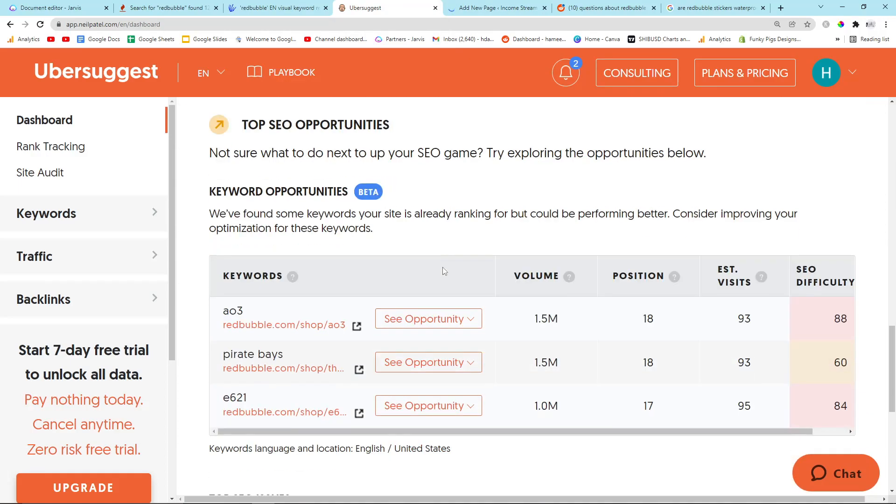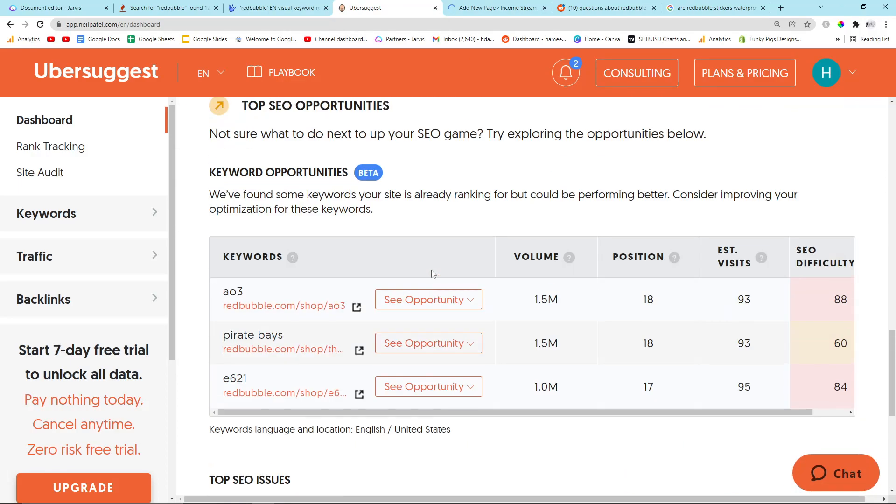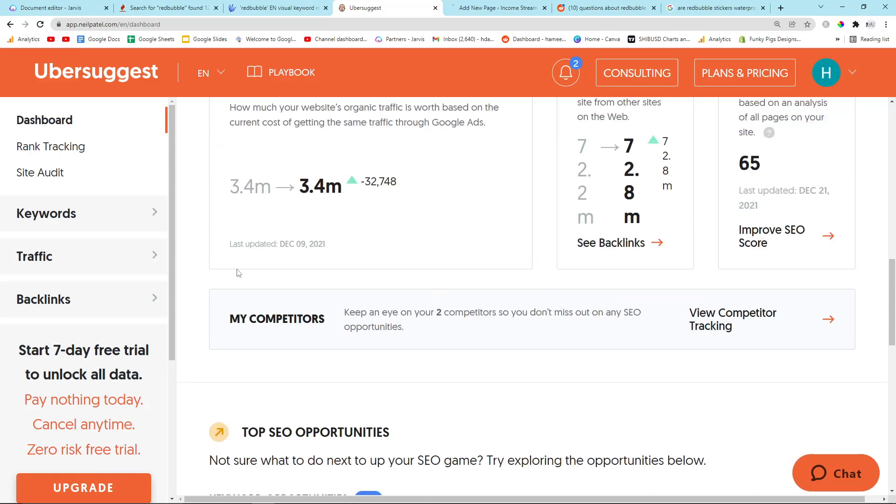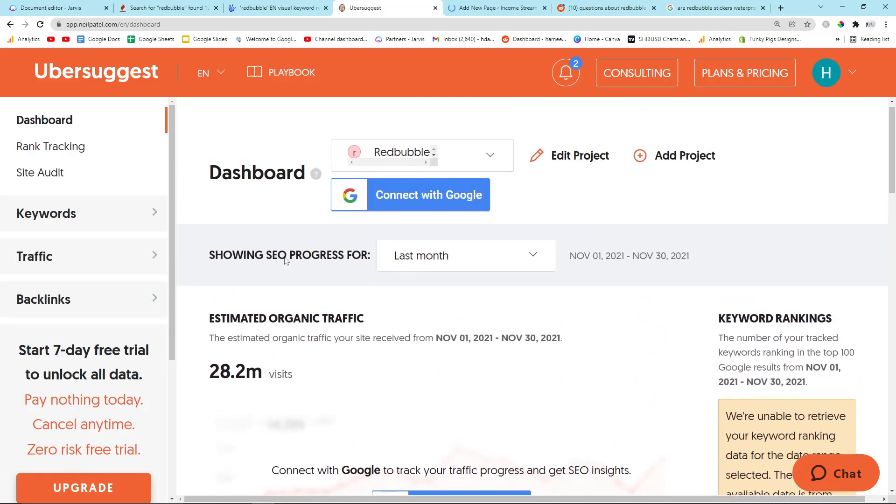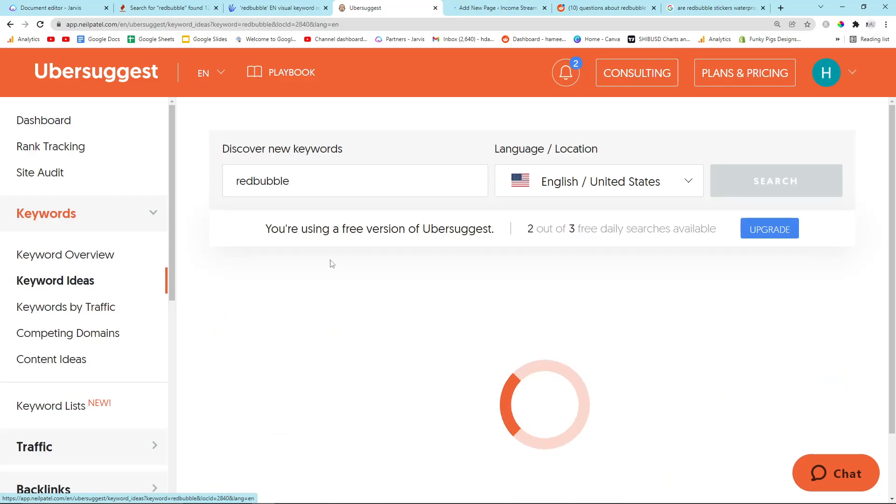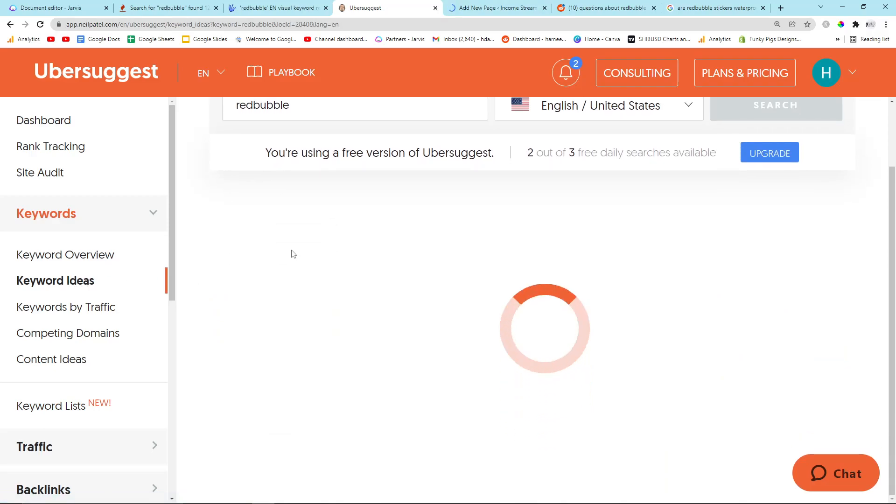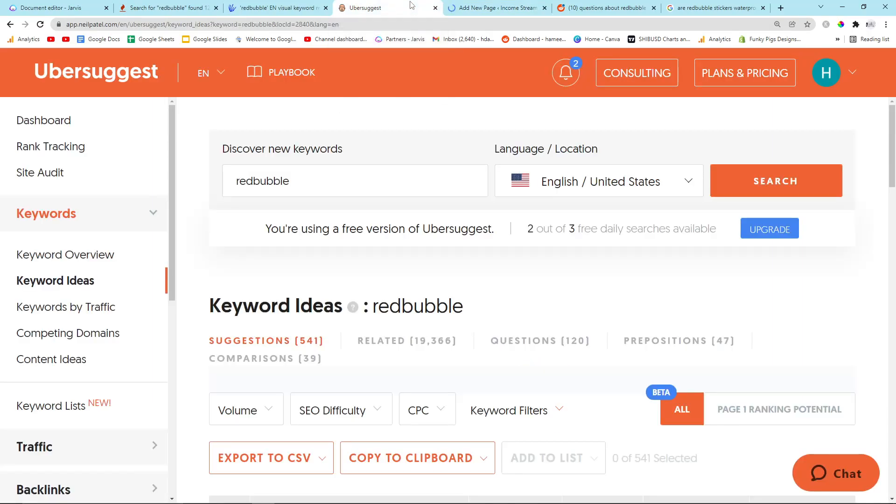So this is the keyword Redbubble. I want to go to keyword suggestions. Yeah, just click on keyword ideas on the side. This isn't going to show me a lot of information, but it should show me a little bit. What is going on with my internet? I don't know if this is my internet or if these websites are down.